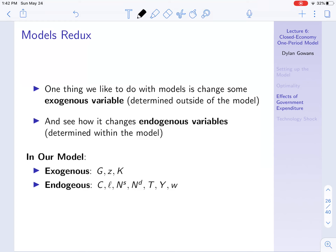I'm going to come back to something we talked about in the early lectures, which is why are these models useful. One thing we like to do with our models is change some exogenous variable — that is, a variable determined outside of the model — and see how it changes endogenous variables, those variables determined within the model.